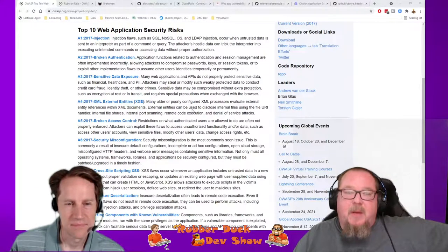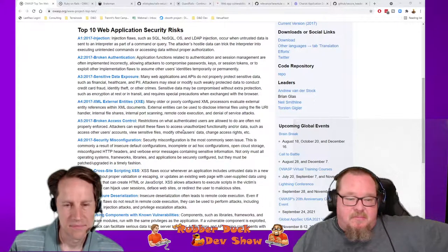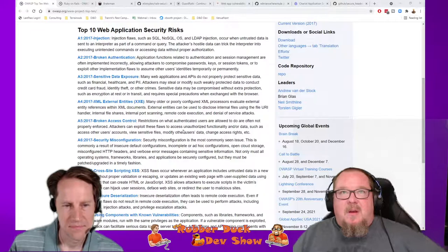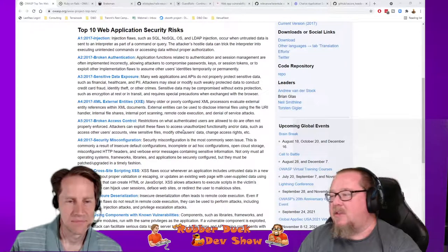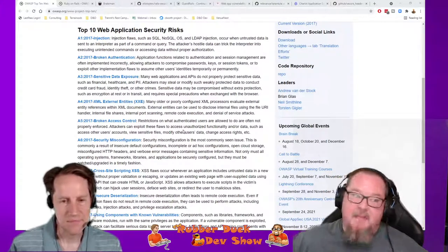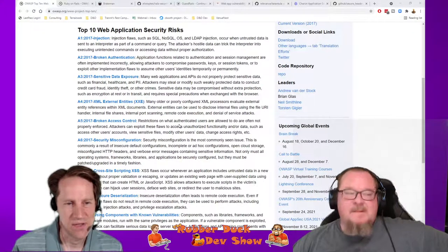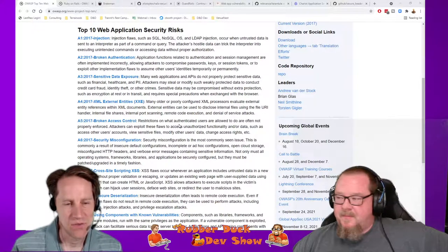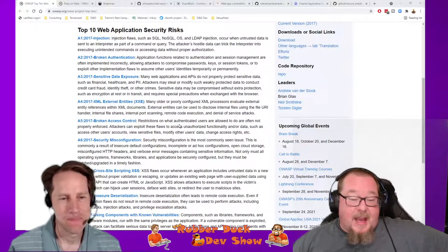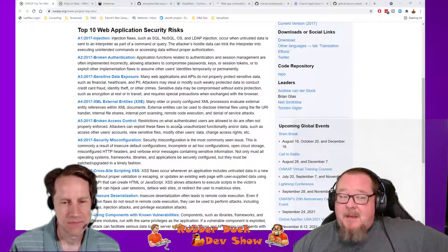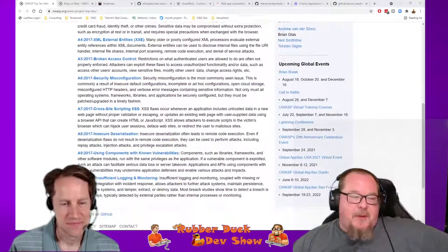If you're using XML or accessing an external site that passes you XML, you need to watch out for this stuff. Broken access control is basically where you've authenticated into a site and you're supposed to have limited permissions, but parts of the site aren't locked down so you can get into admin areas. It's an authorization problem, not necessarily an authentication problem — you trust the user but not to do everything.